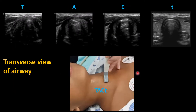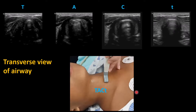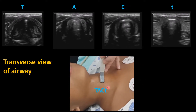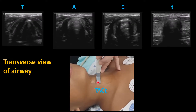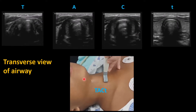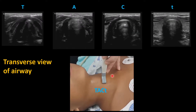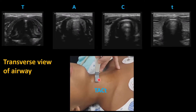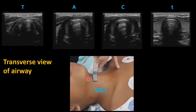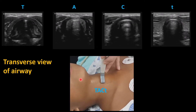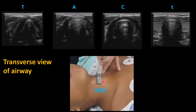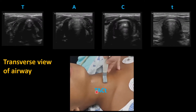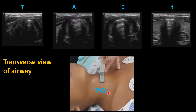This is how we do it. We start with a transverse scan, beginning from the lower end of the neck and then move upward. The patient lies supine. We put the probe transversely, starting from the lower end up to the upper end. The mnemonic we need to remember is TACT.